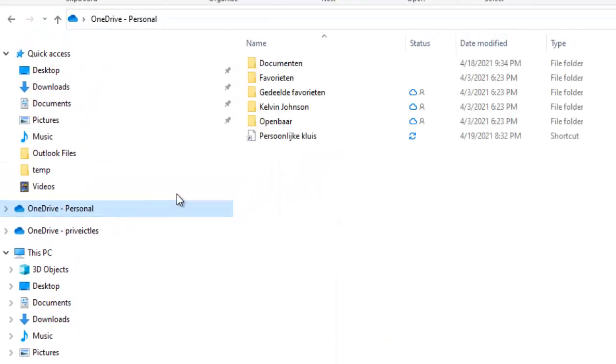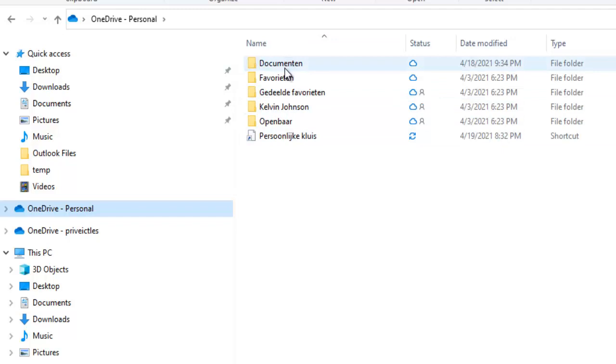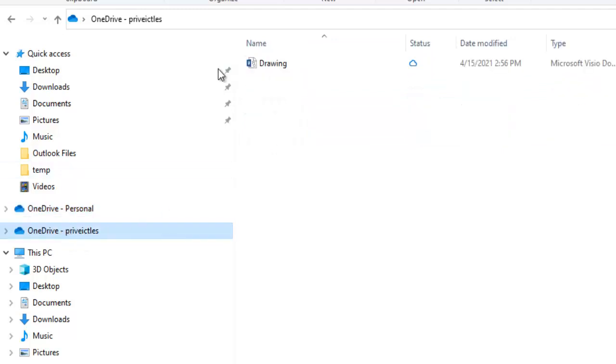If I click on my personal OneDrive you can see I have my folders there, and if I click on my company OneDrive you can see I have just one file in it.